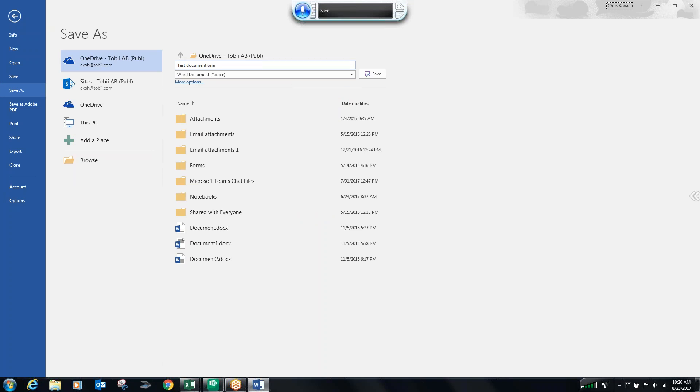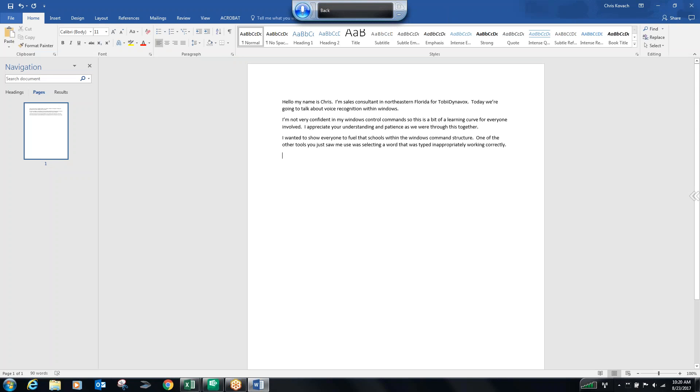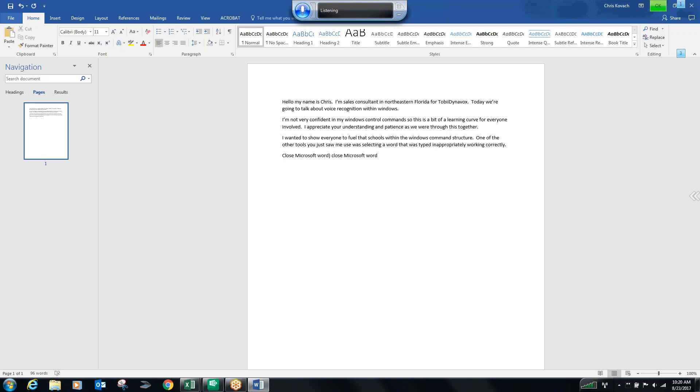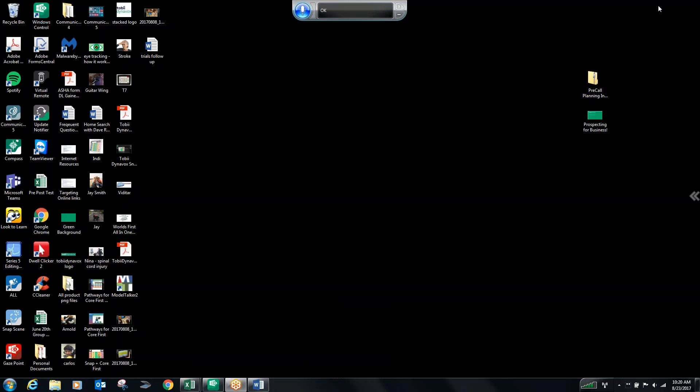Back. Close Microsoft Word. Close program. Minimize. Two. Okay. Stop listening.